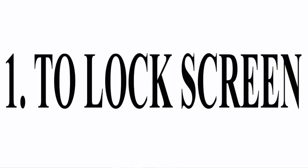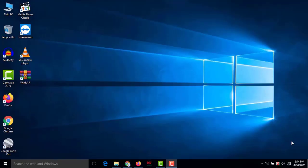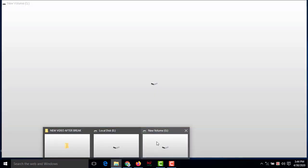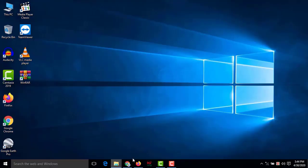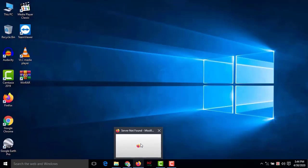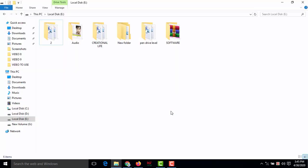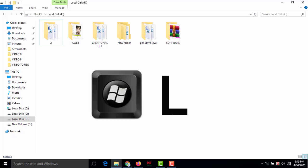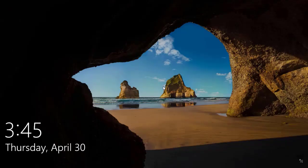Number one: lock screen. If you are working on a computer with many tabs open and suddenly someone is calling you and you need to lock your screen right now, press Windows button plus L. Your screen will be locked automatically.